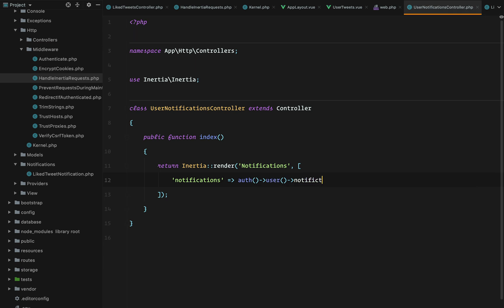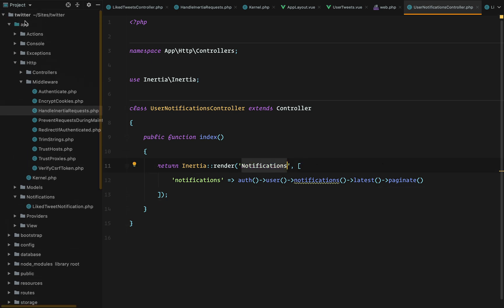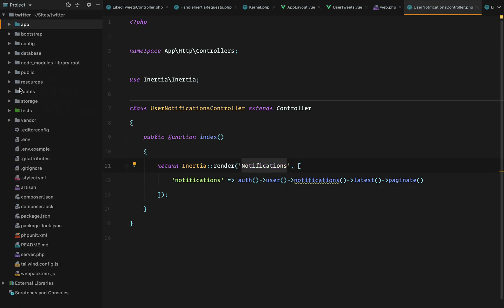And we'll pass in an array with notifications of the auth user, which is the currently authenticated user. So we're going to create notifications paginate. And we could even order them in the sending order. So latest.